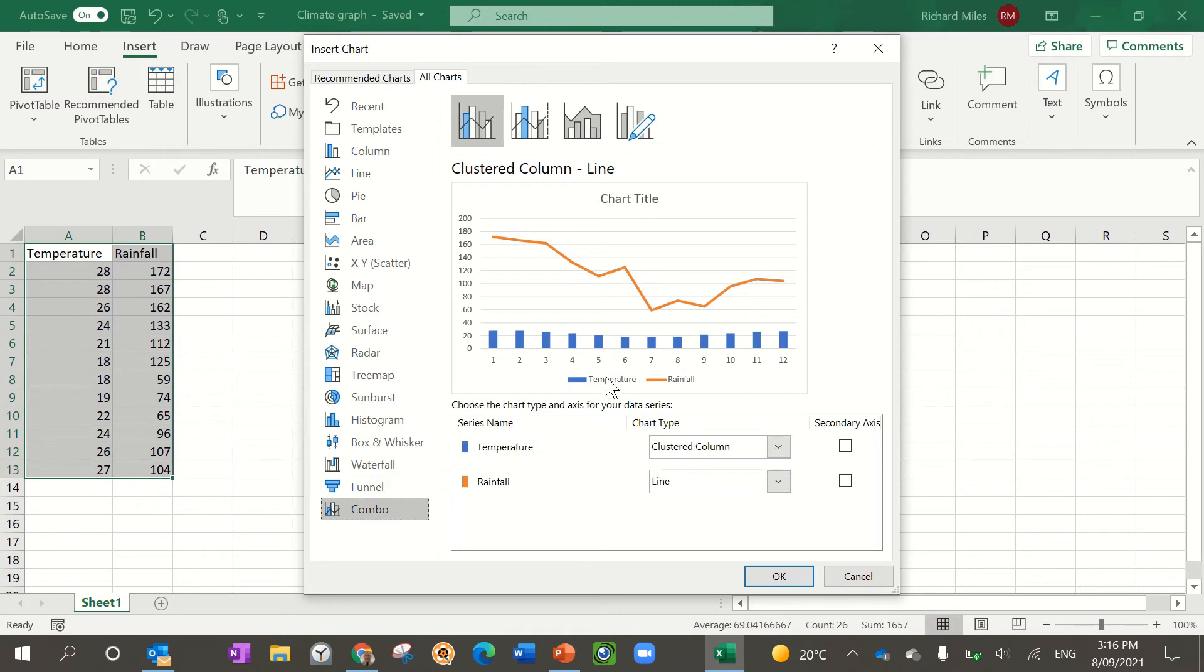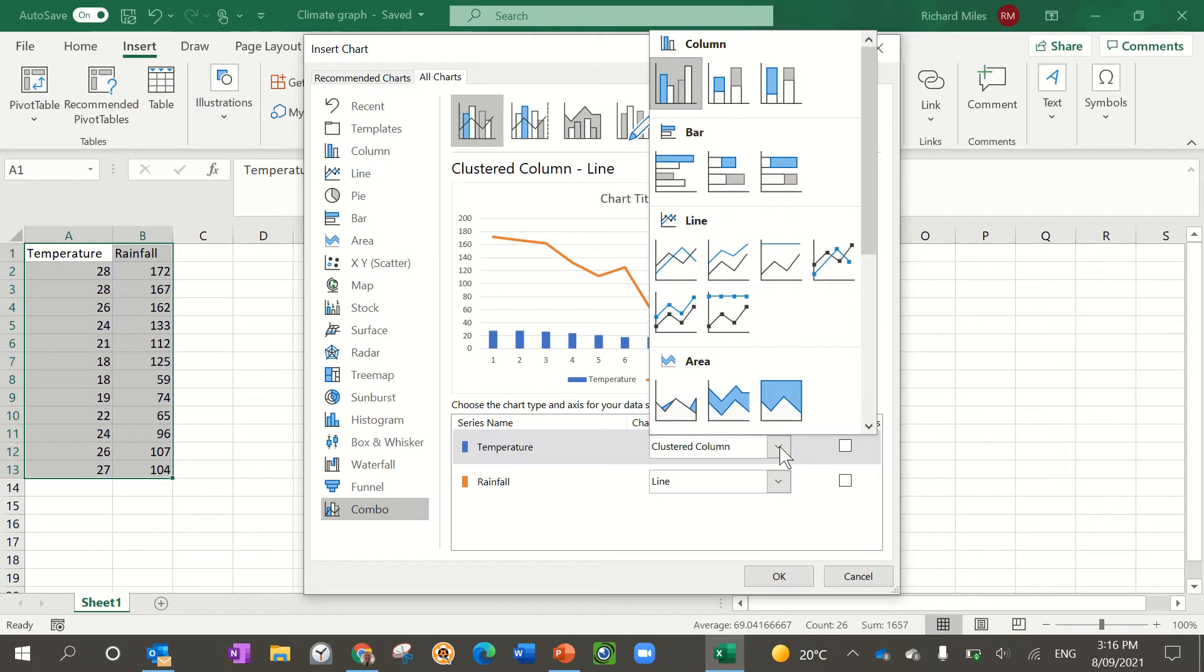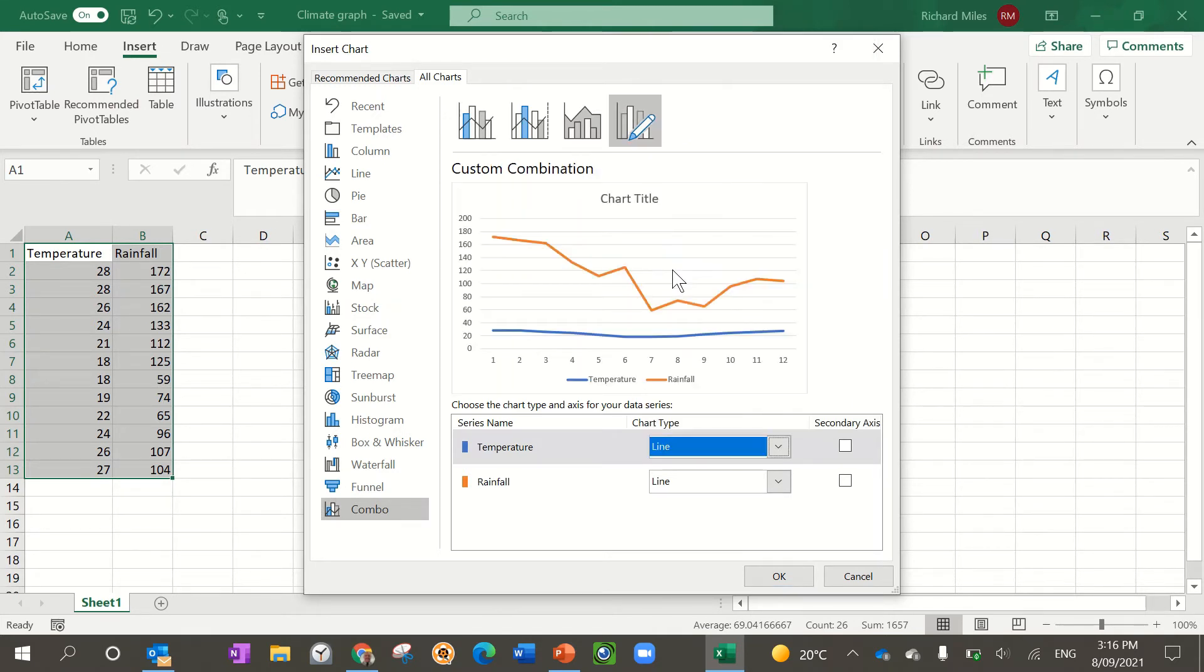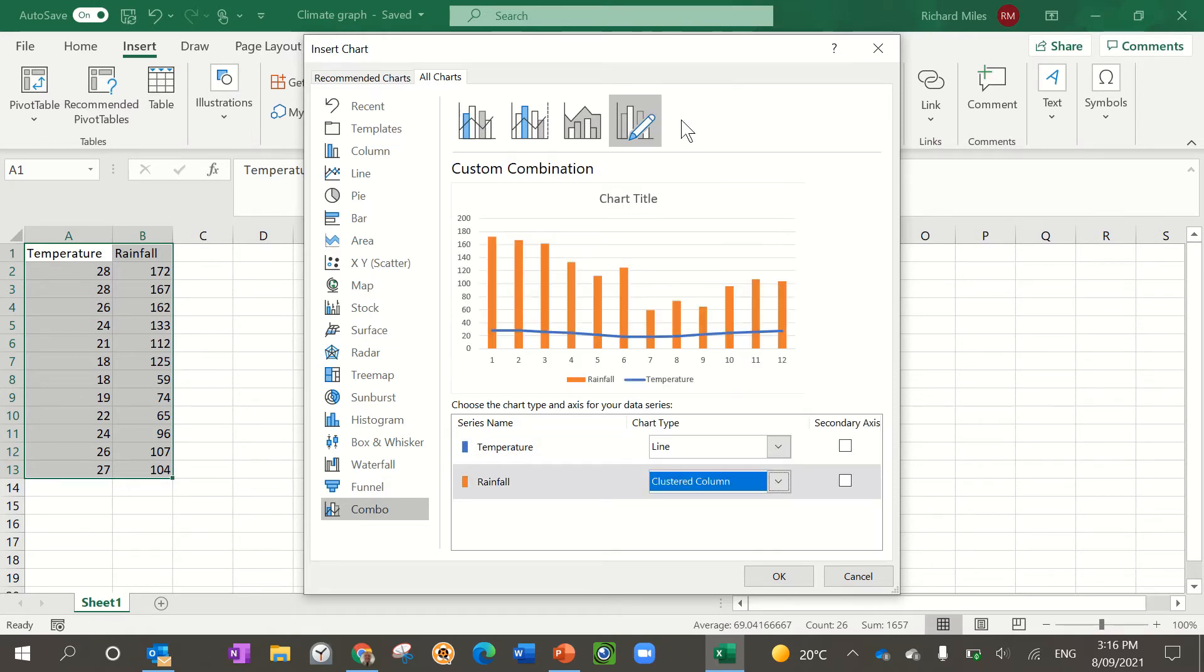Then we need to make sure we just pick the correct one. So this is what we're looking for, but we need to make sure the temperature is in fact a line graph. So you can pick any choice of your line graphs and the rainfall is a column graph like so.